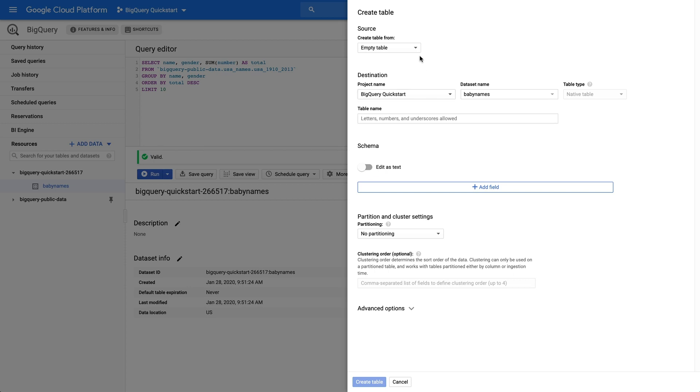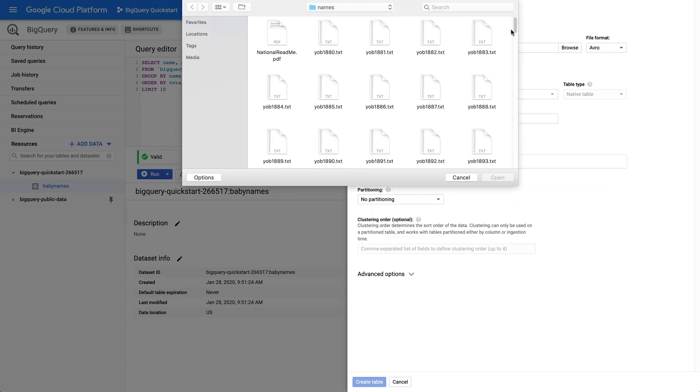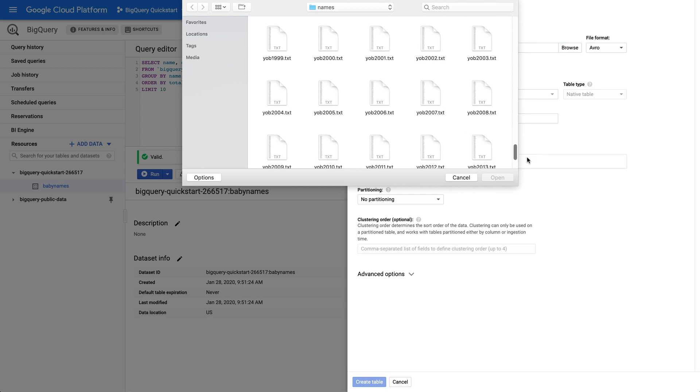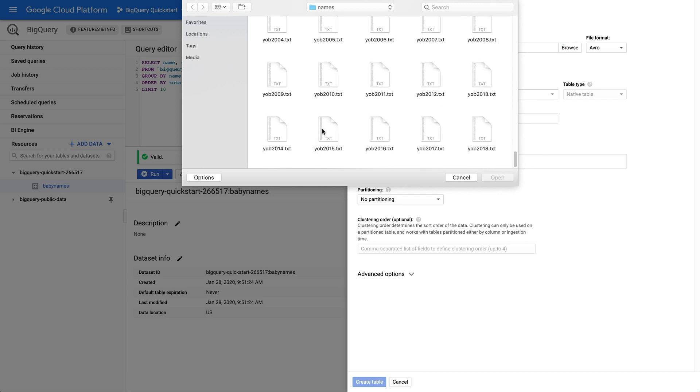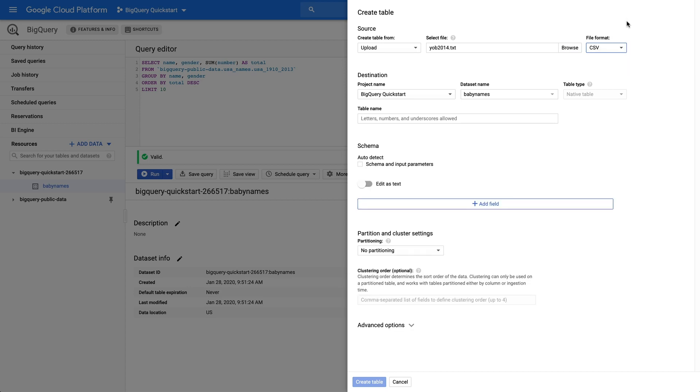Let's change the source from Empty Table to Upload. Click Browse and find the CSV file with our data in it. We also want to make sure that we select the right file format, CSV.